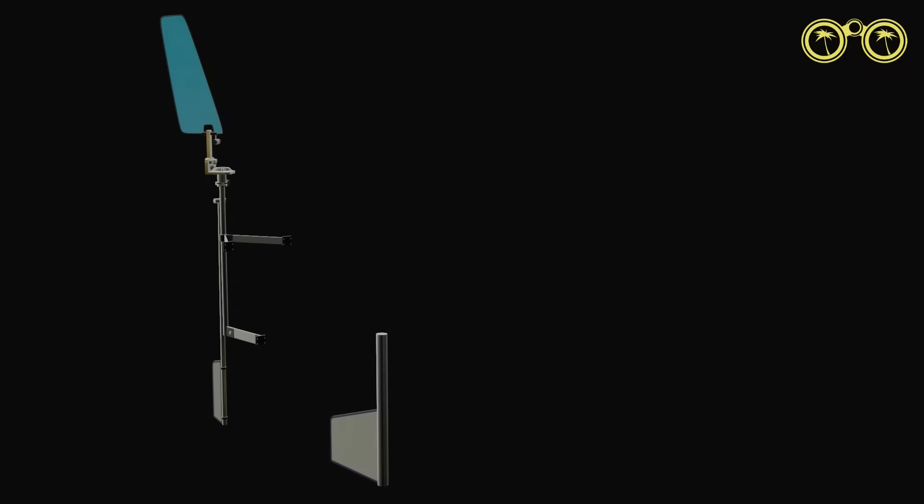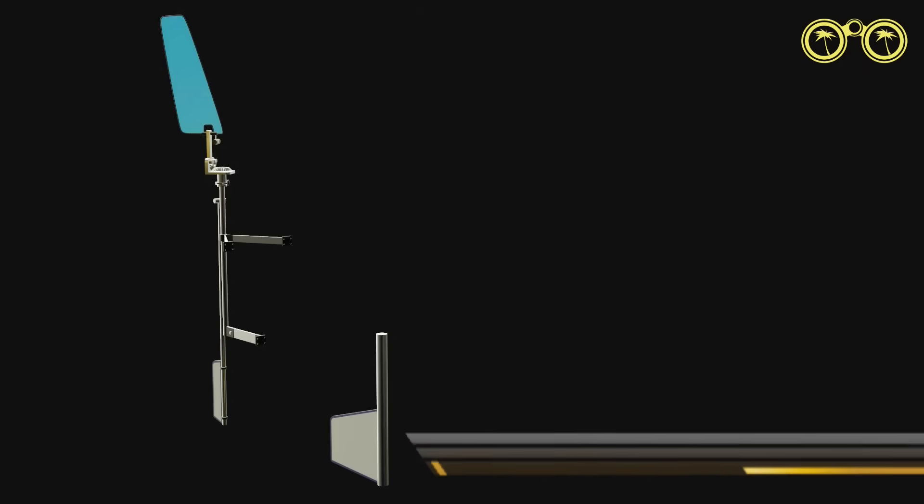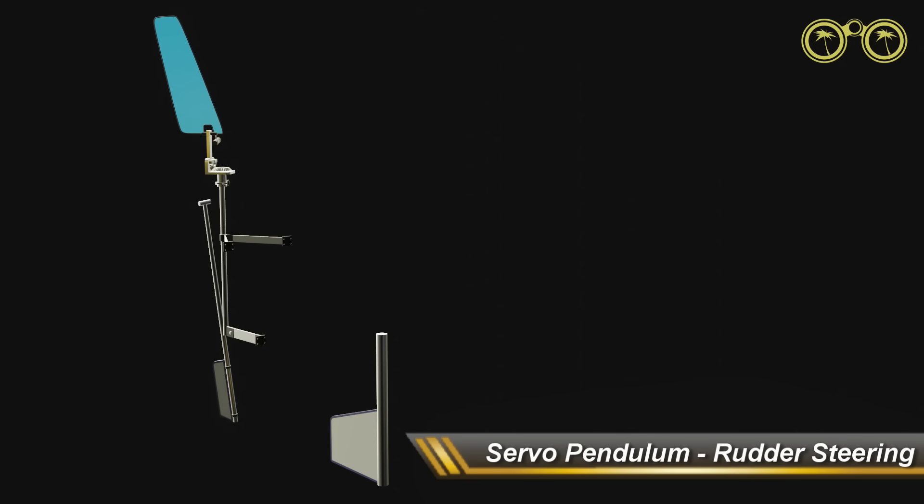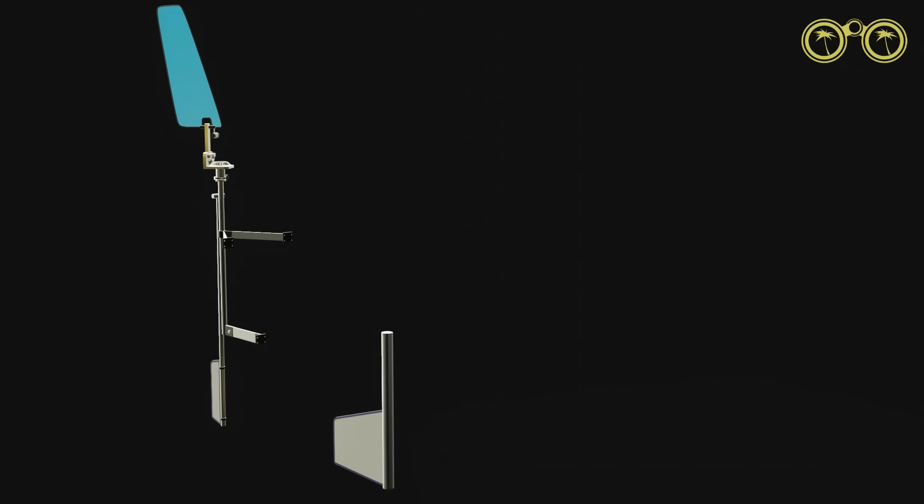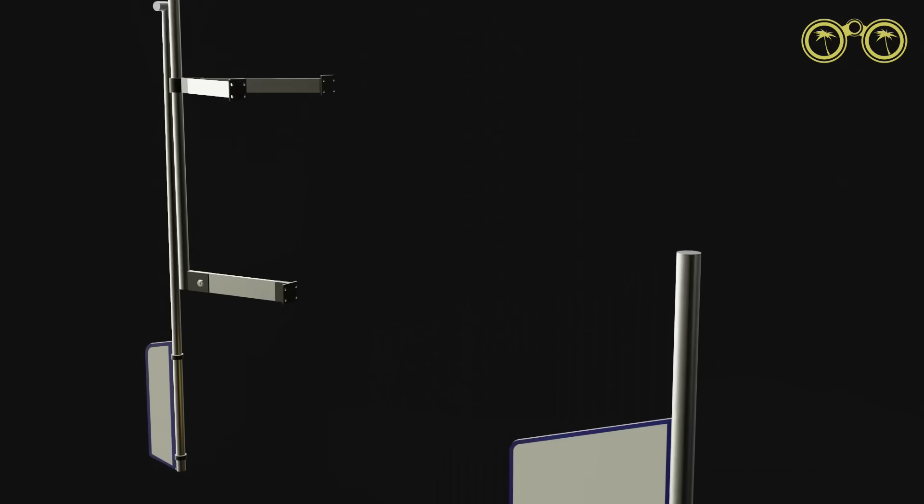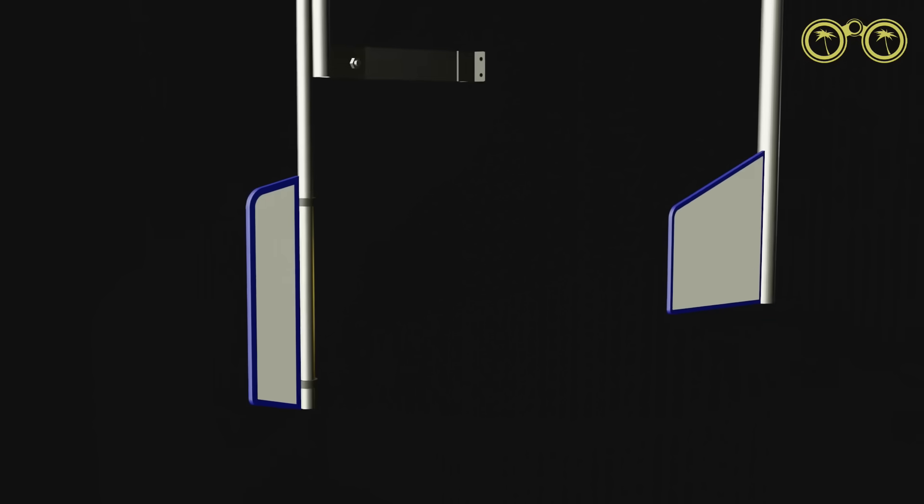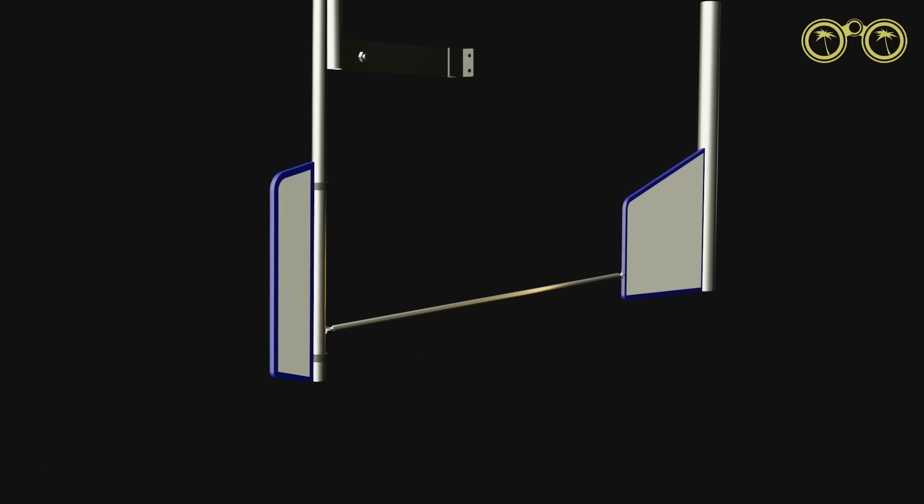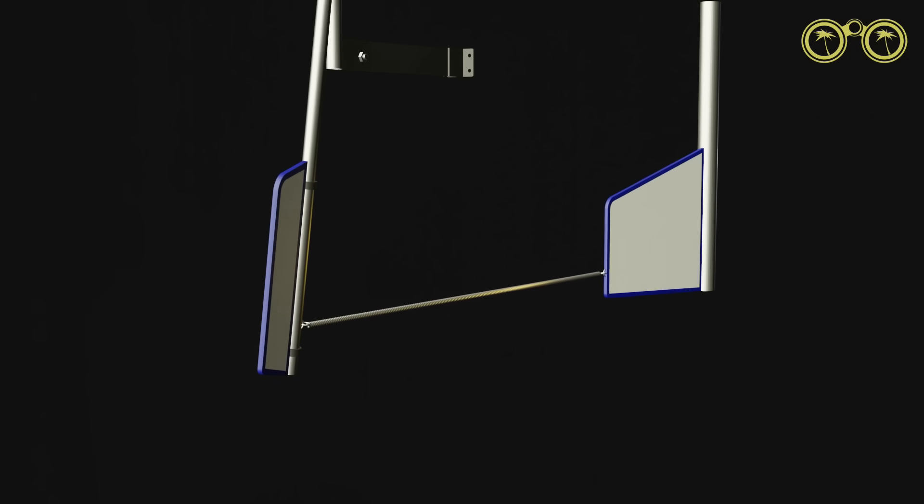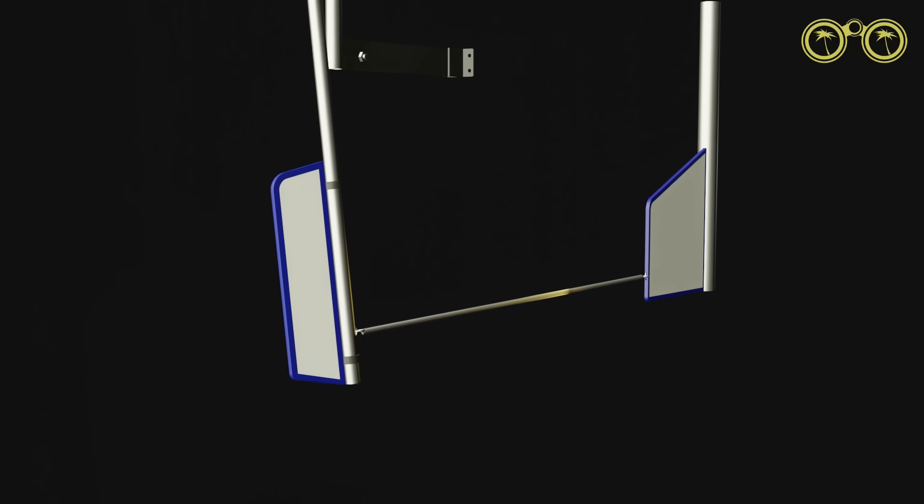Our last system is also a servo pendulum system, but this time connected to our rudder. Basically it works the same as the previous servo pendulum system. This time however, we can add some connectors, and then connect the pendulum to our main rudder. As the water forces the pendulum to the side, it pulls the rudder which affects the steering.